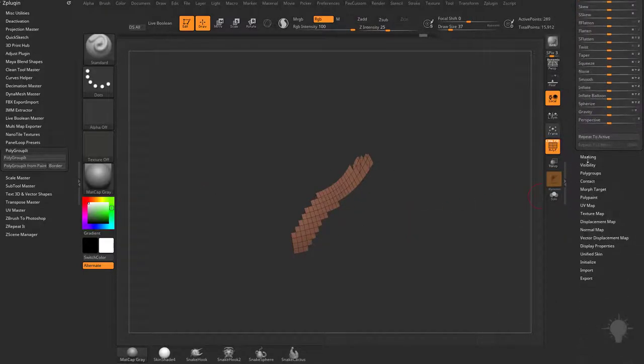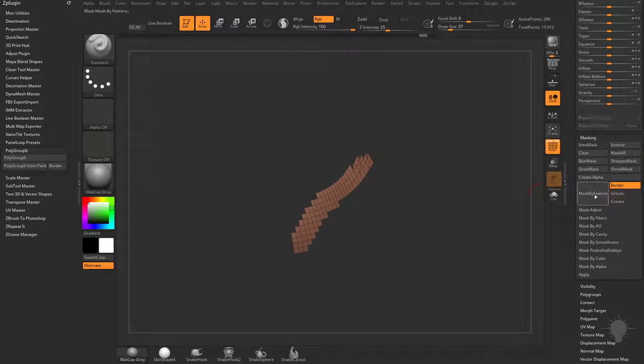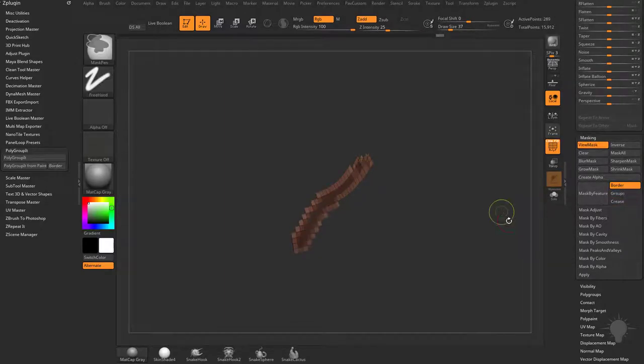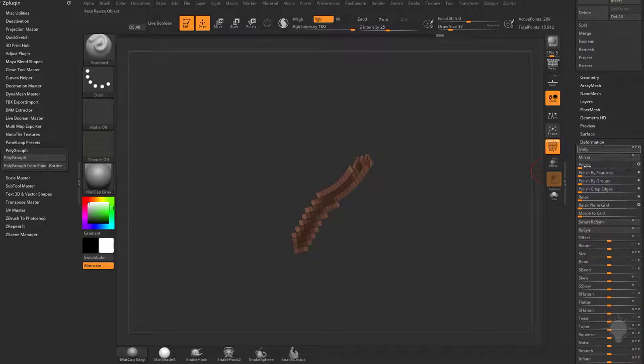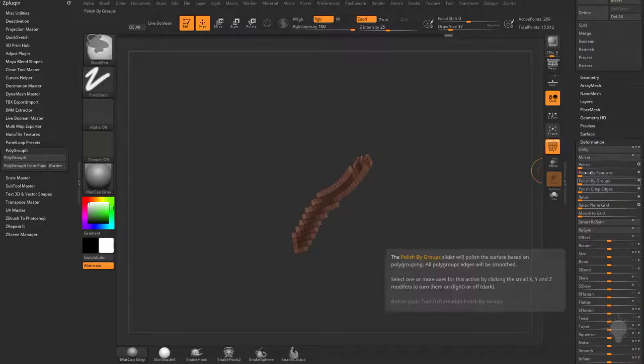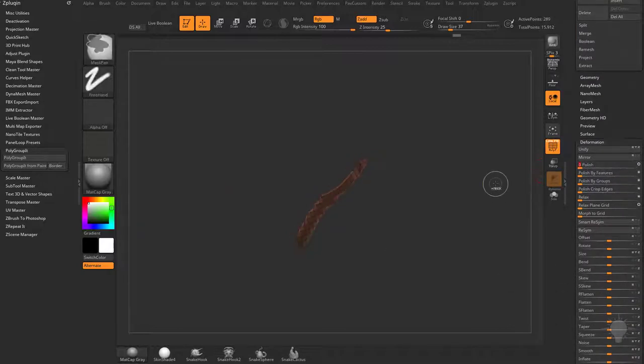Or you can go in here to your masking menu and say mask by border, control tap to invert that to protect the insides. Then go back up here and do a polish by features or just a polish to smooth those lines out.